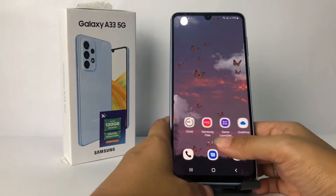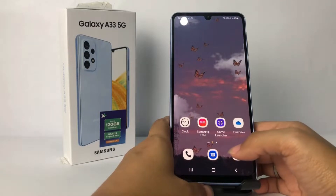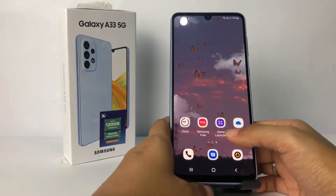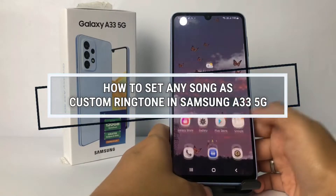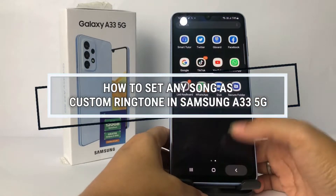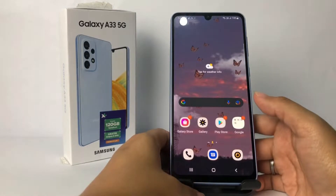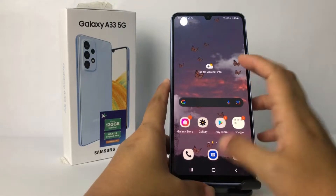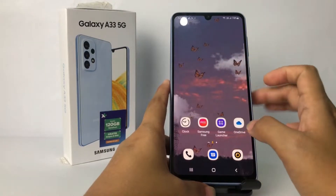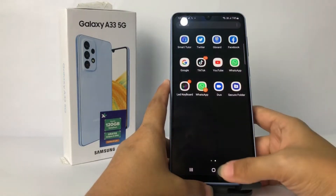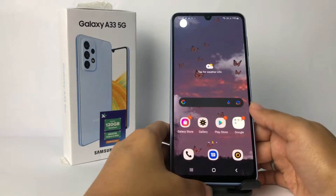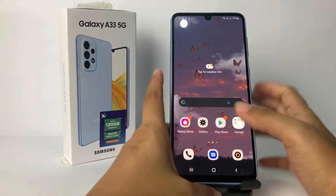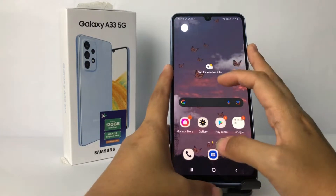Hi guys, welcome back to Spot Area channel. Today in this video I'm gonna show you how to set an anime song as a custom ringtone in Samsung A33 5G. Before you continue, I hope you like, comment and subscribe to support this channel, and don't forget to hit the notifications bell.